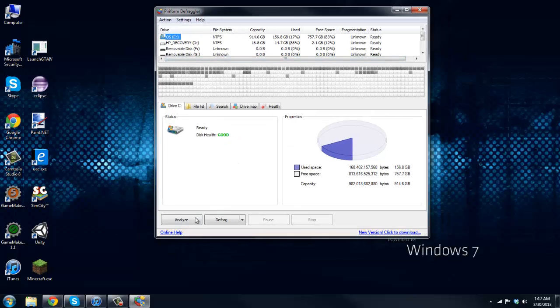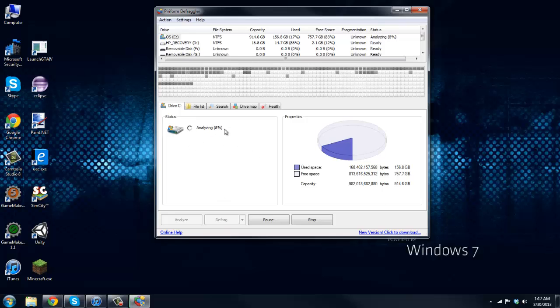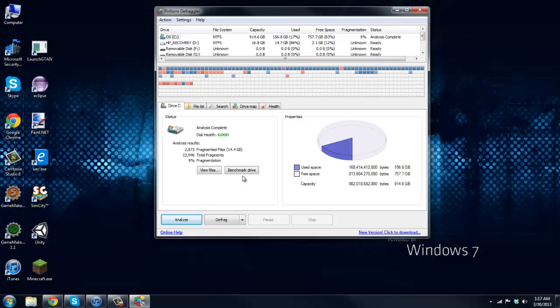So all you have to do is just go on this, hit Analyze. It'll analyze everything for you. It doesn't take too long but defrag does. It's going to take a couple hours, and if you have a bad computer even more than that. So yeah, probably just let that sit overnight and everything should be good there.